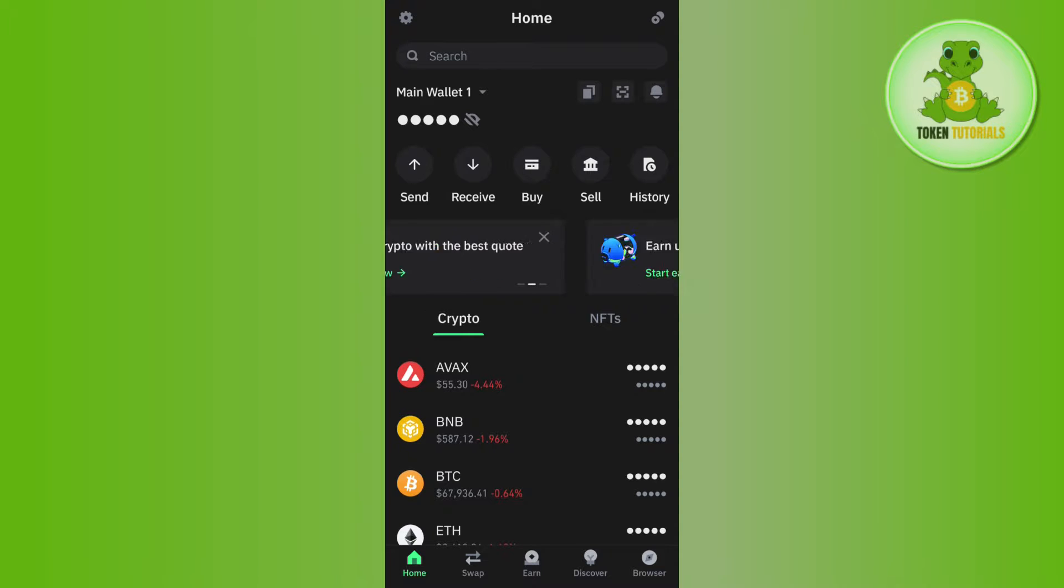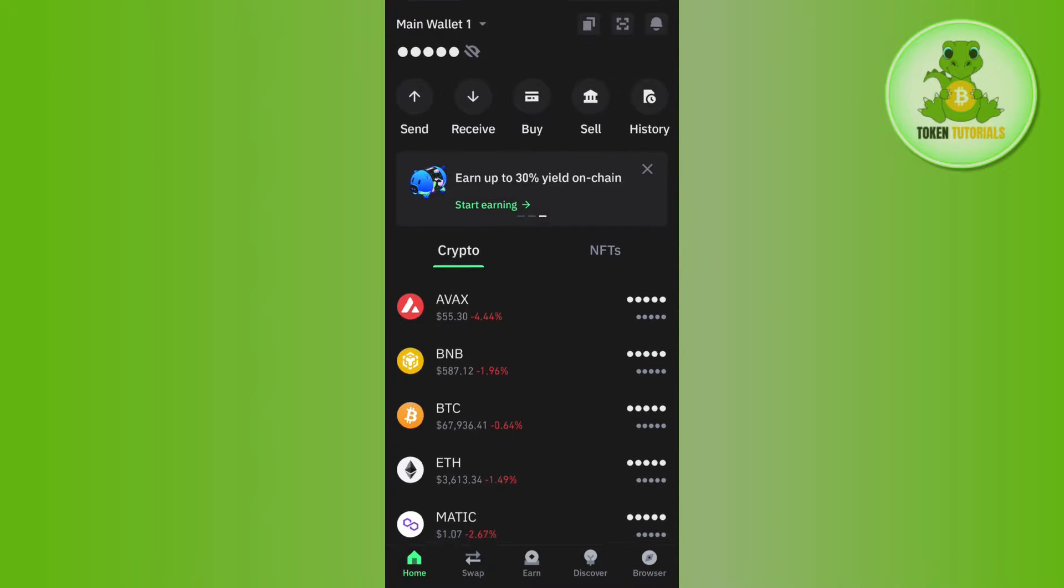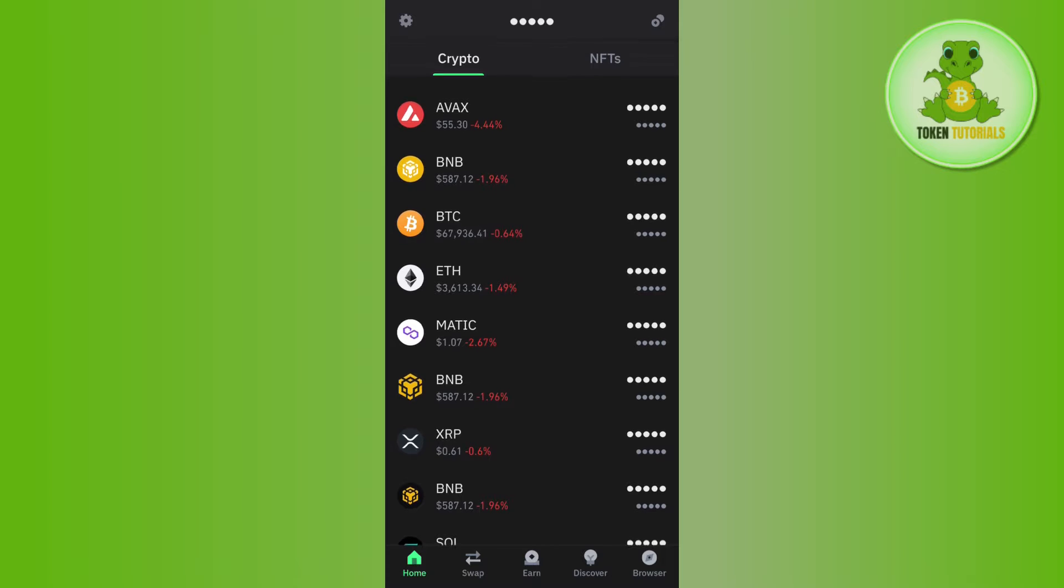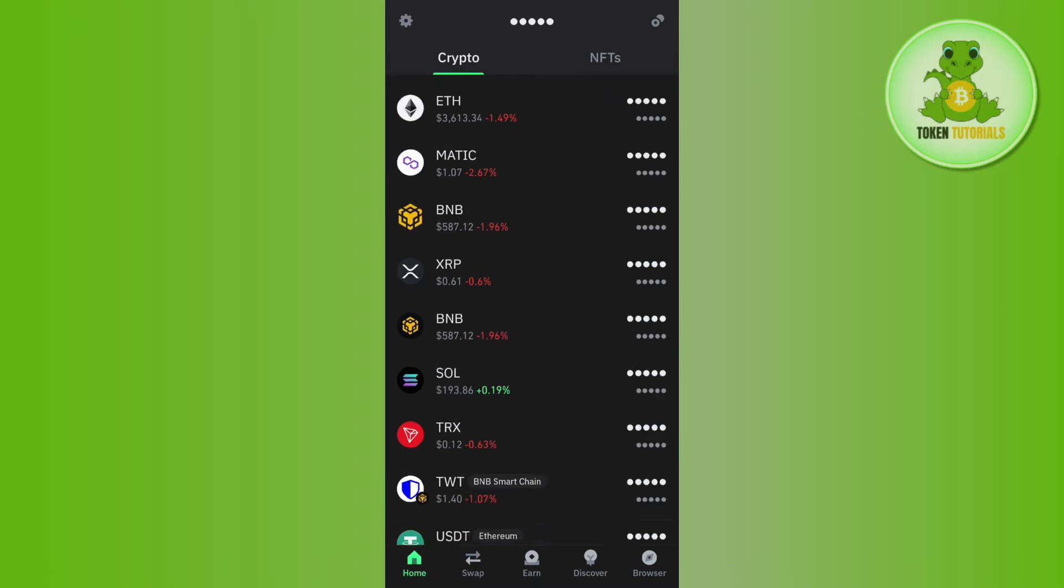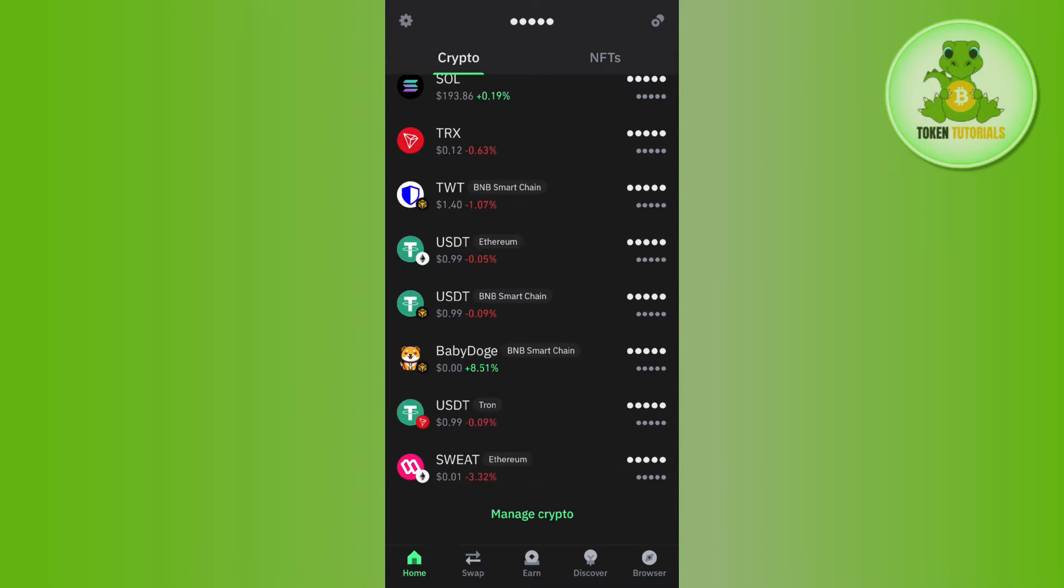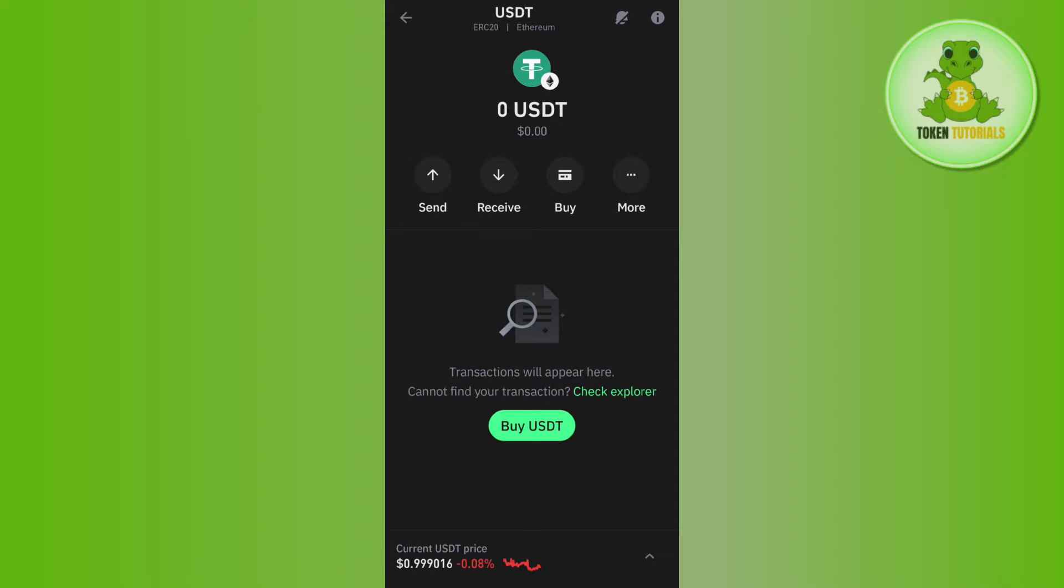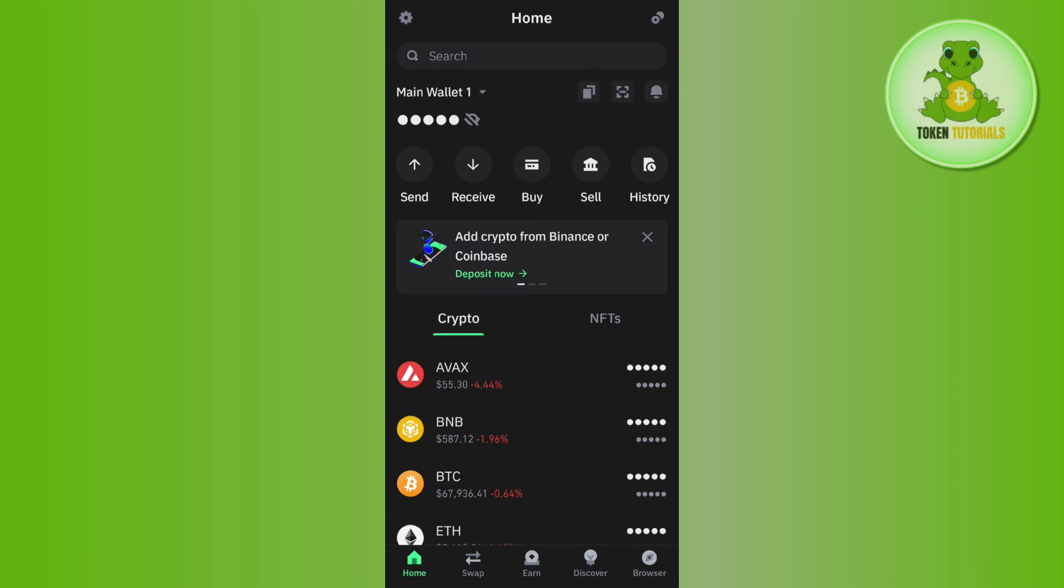Once logged in, search for USDT ERC20. Scroll down on the home page, and if you can find USDT on the ERC20 network, simply tap on it. If you cannot find USDT on ERC20, you'll need to add it by tapping the plus icon in the top right corner.